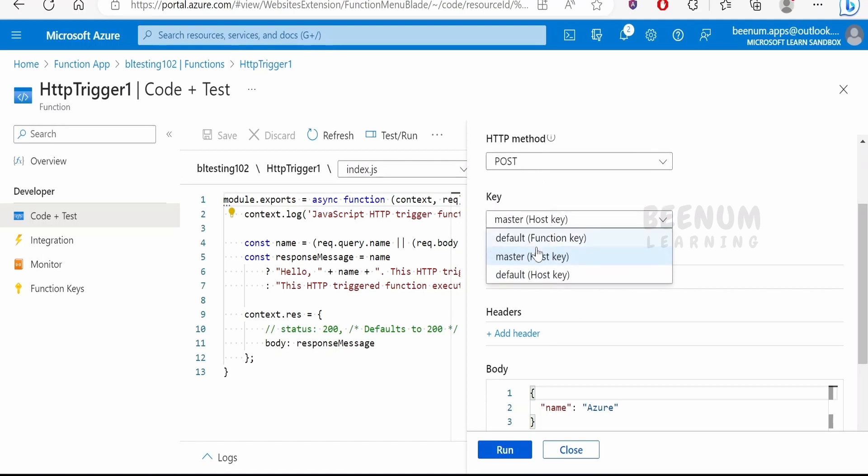It will ask the key which we have to use in order to invoke the function. We can invoke this function with the help of the function key or the host key, and by default it's the host key itself. Master key is the admin level key with the help of which we can invoke any function or manage any function in the functions app.